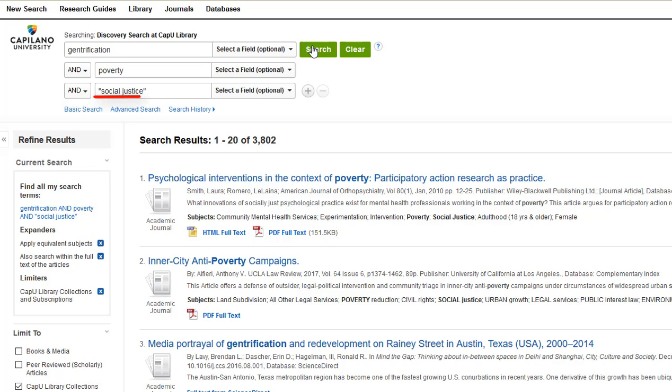Also note, if you put quotes around phrases, the computer will search for that specific phrase, which will bring up results that are more relevant than if you search for them as keywords.